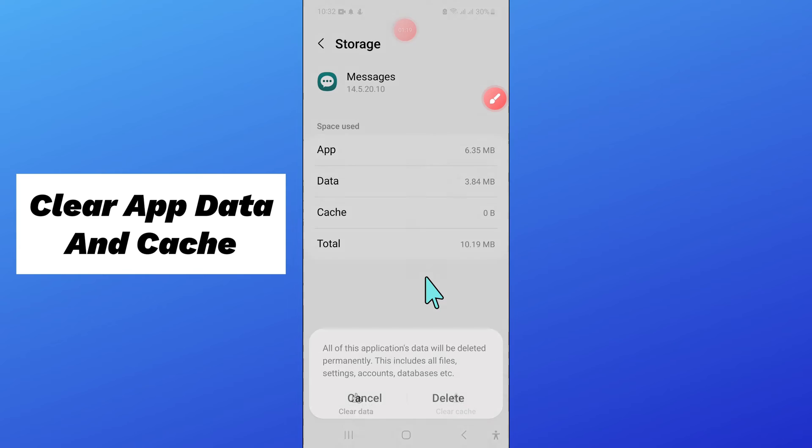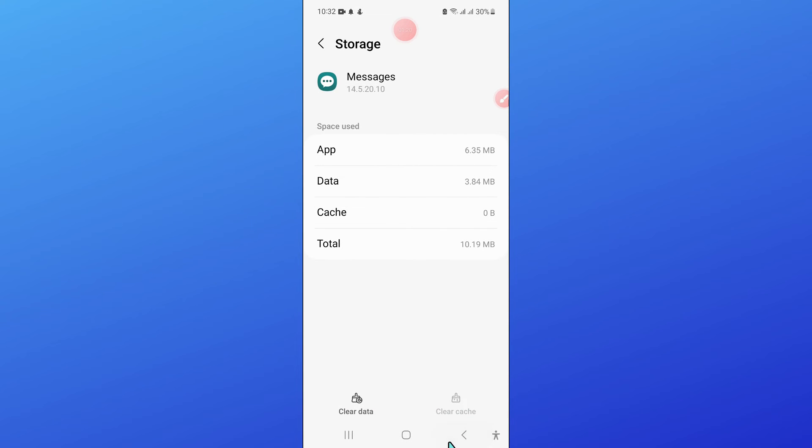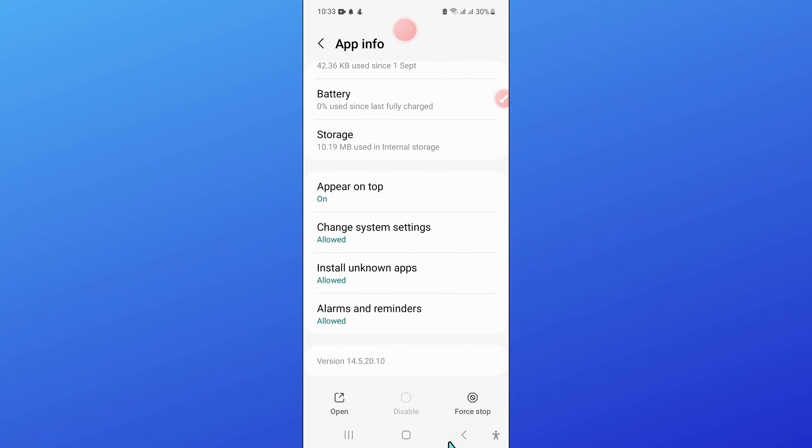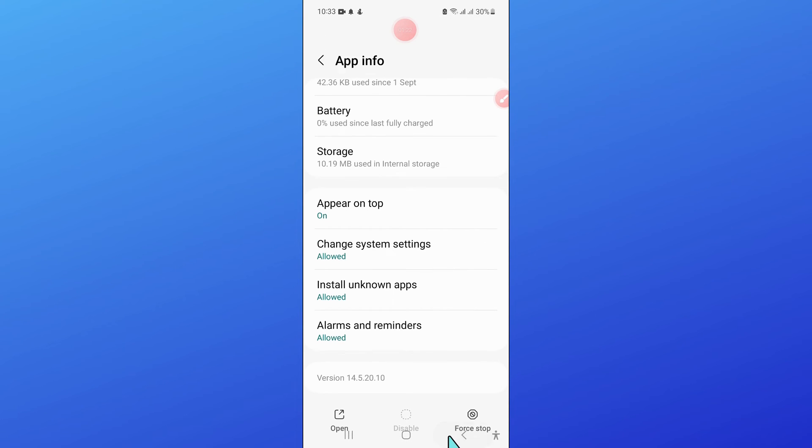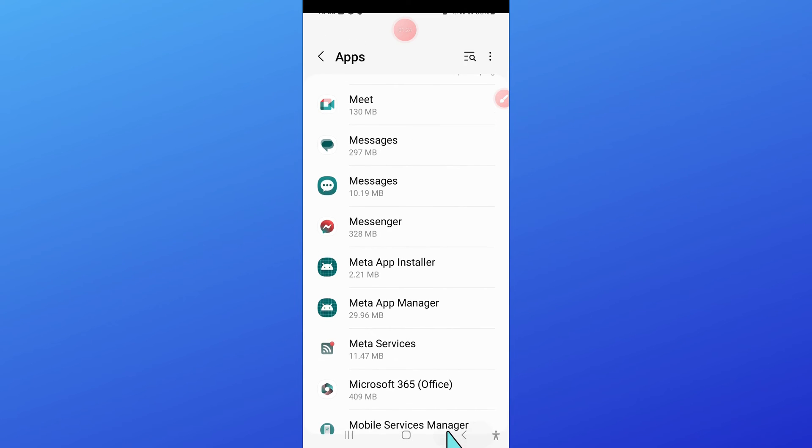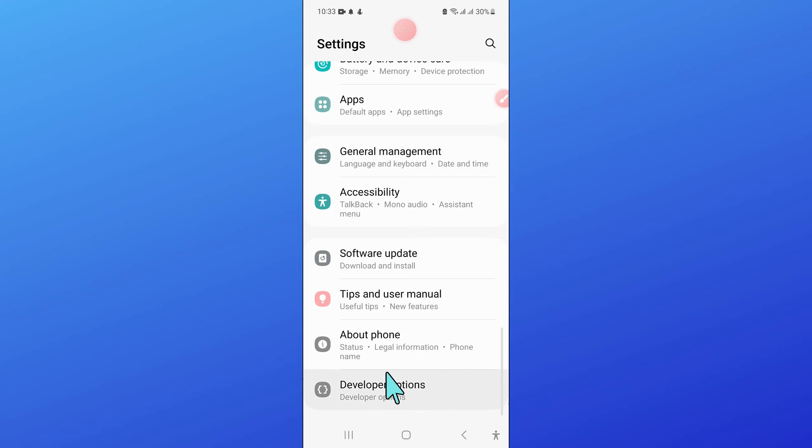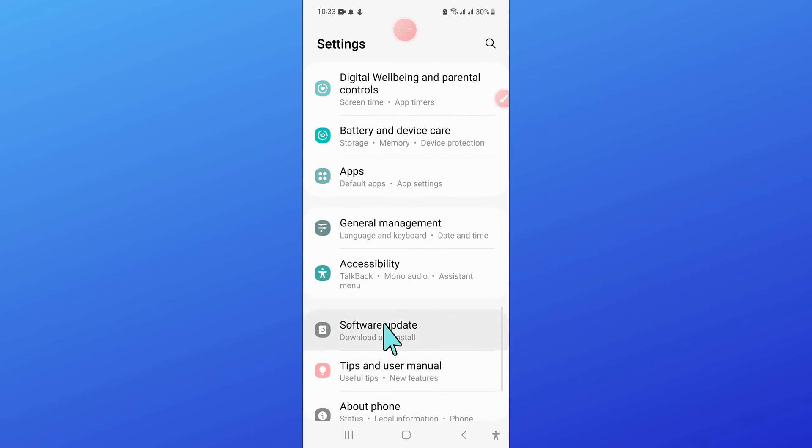Now after that, go back and in Settings, click on General Management.